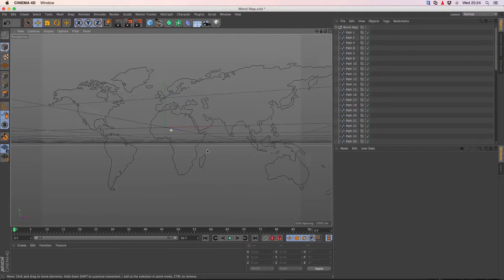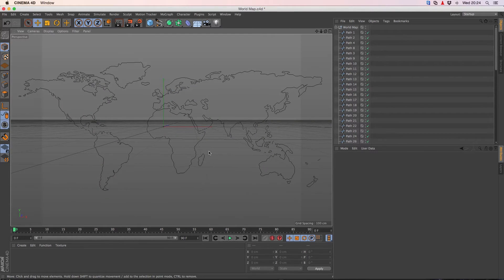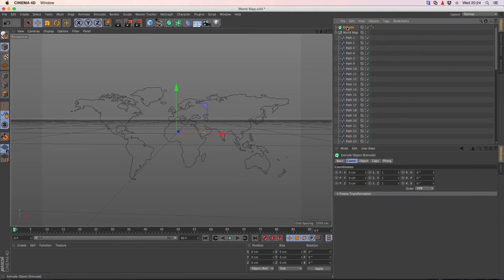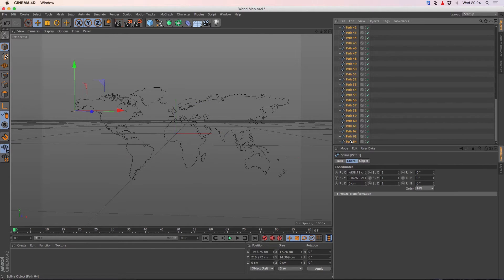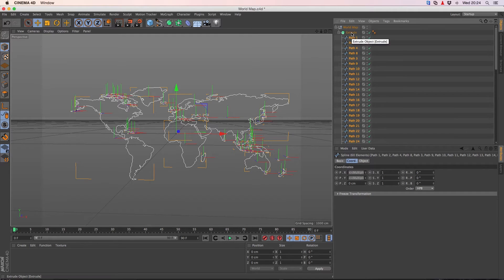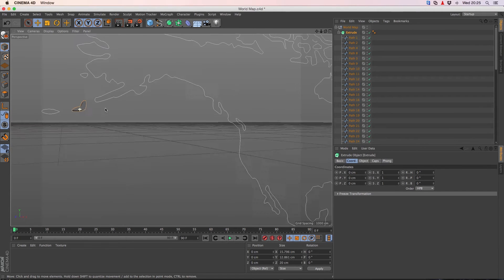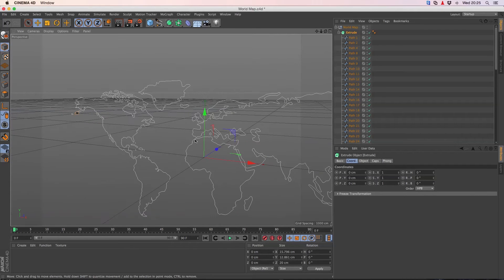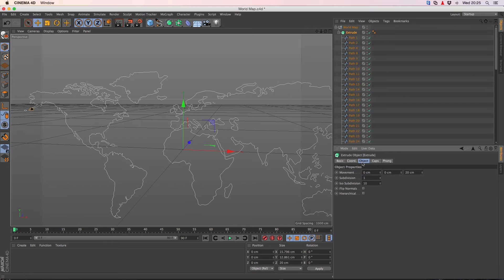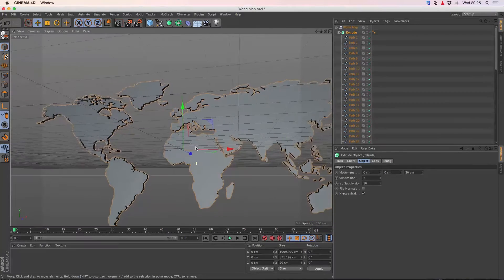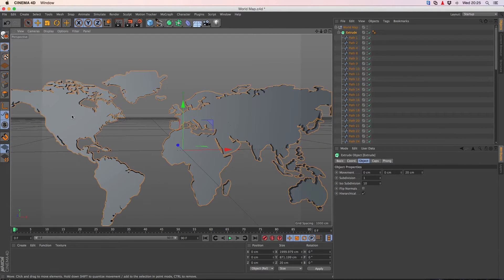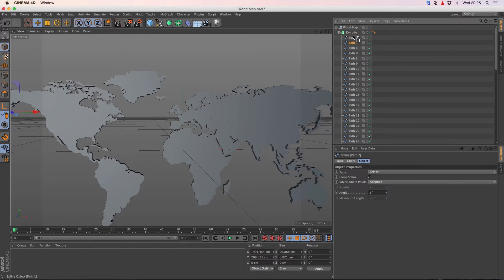We are going to extrude this spline. In order to do that, go here, extrude, drag it over here, select all the paths and put them below the extrude. You see that only one country is getting extruded and we want the whole world to be extruded. So go to extrude, object and press this. Now the whole world is extruded.